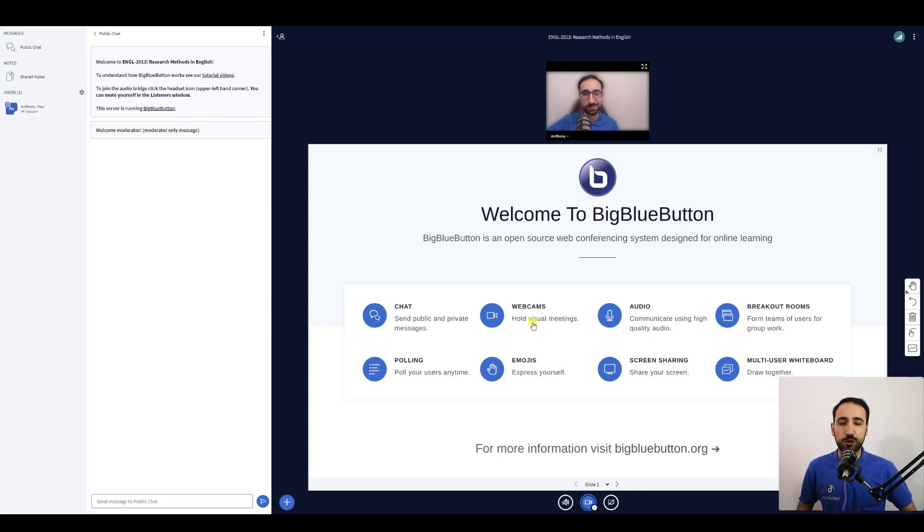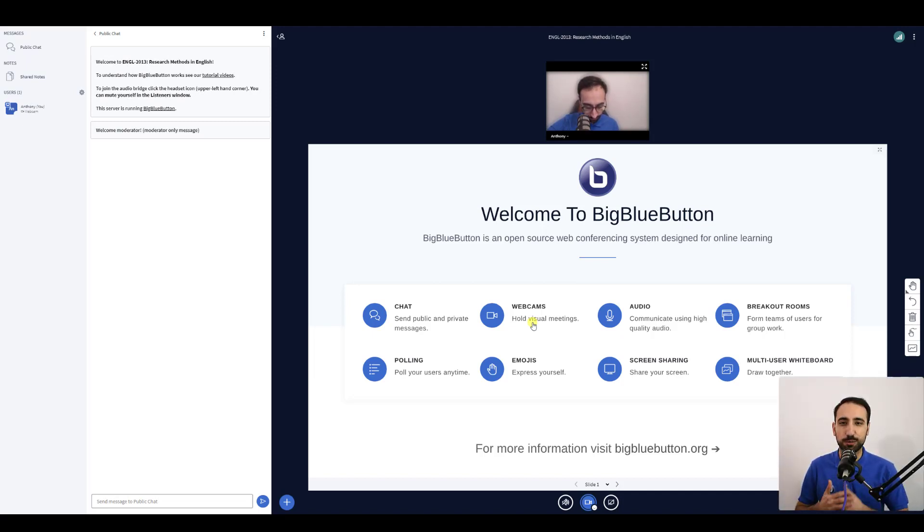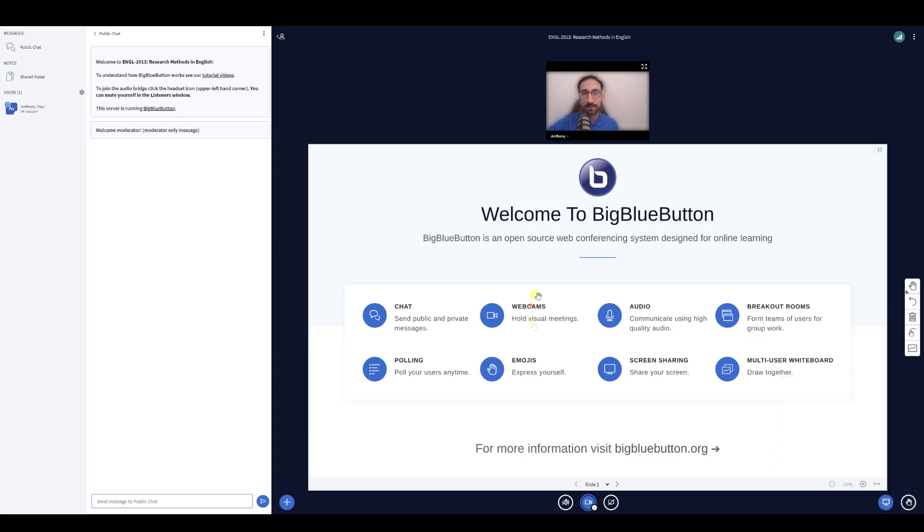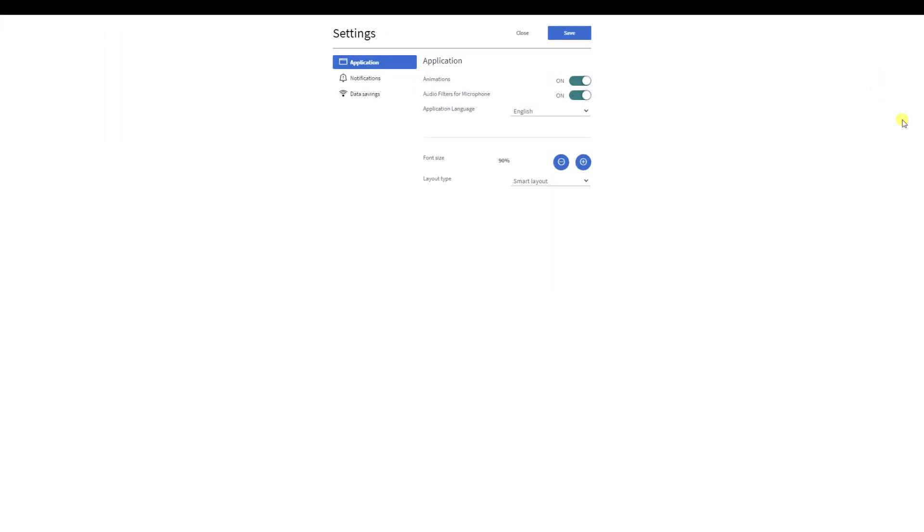Great for enhancing focus, BigBlueButton enables you to modify the layout of the presentations that are being shared. To change your layout options, select the three dots and then settings. Here you will see a variety of different layouts.